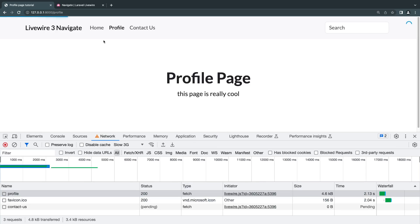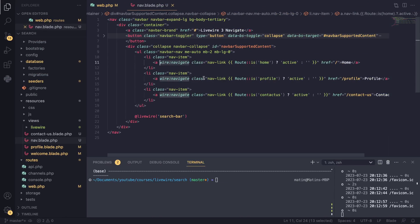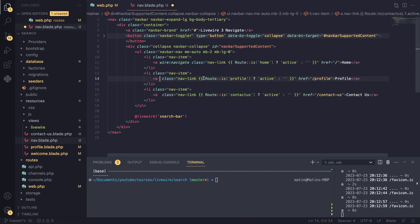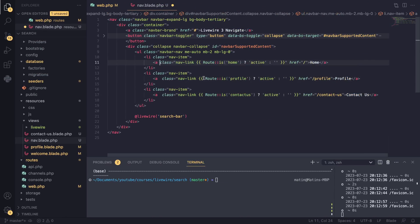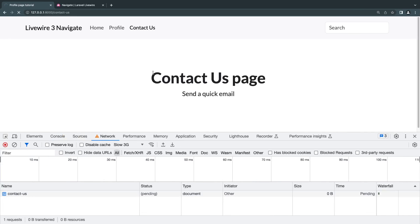I'll go to contact us. As you can see, it is working. And for now, I'll just remove them quickly just to see how it looks without the wire:navigate.